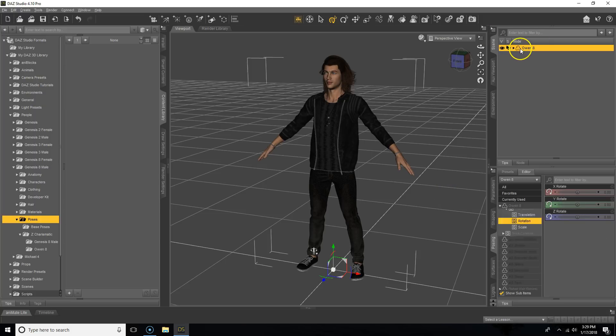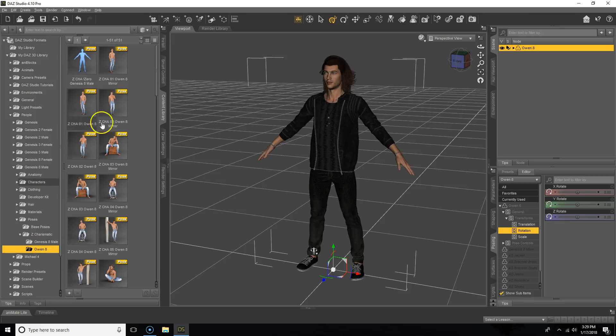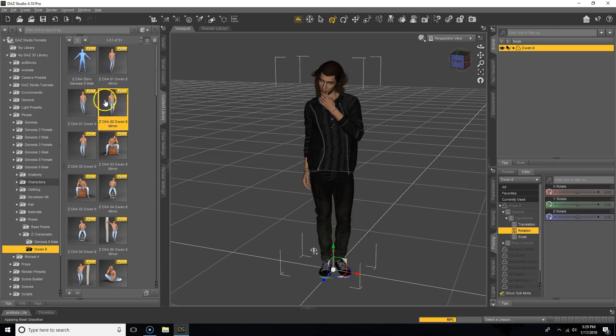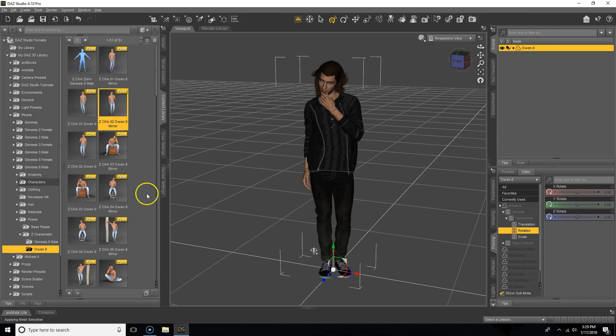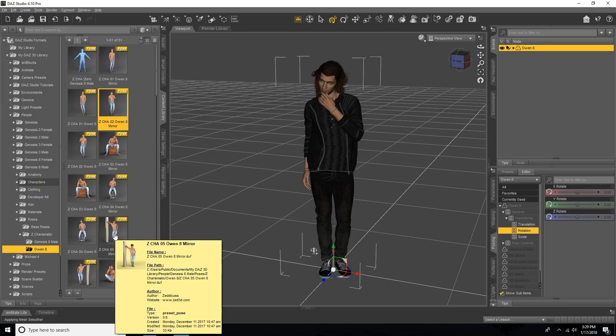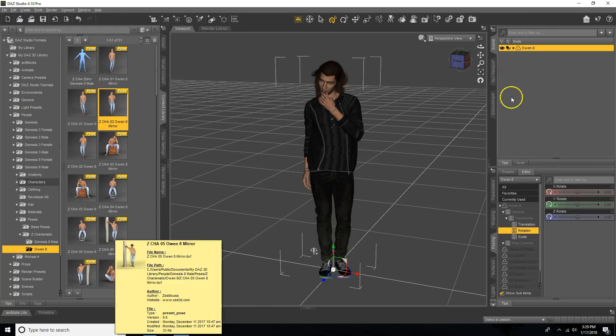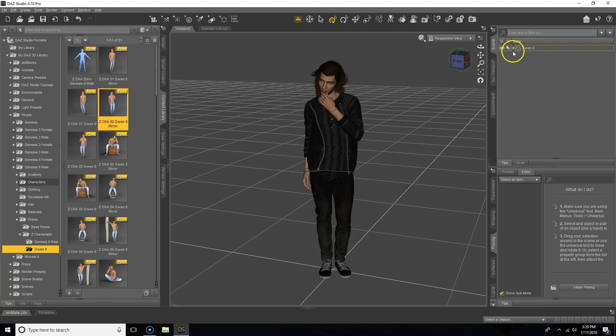So, let's select our character in the scene and say under poses, we really like this pose for the character, we want to go with this, but we also like how the arm is propped up in this pose. We could manually adjust it, but that could take time and it's kind of a pain, and actually there's an easier way around it.